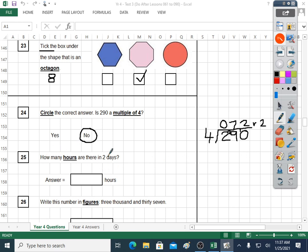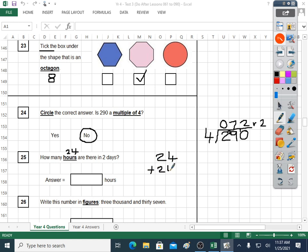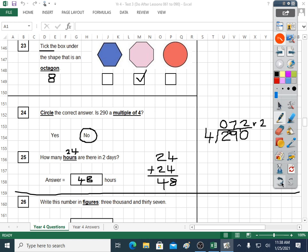Question twenty-five: how many hours are there in two days? You'll need to know how many hours there are in one day — it includes day and night, we say twenty-four hours are in a day. So in two days: twenty-four plus twenty-four, or twenty-four times two, and you get forty-eight. The answer is forty-eight hours. And we're halfway through the test now.